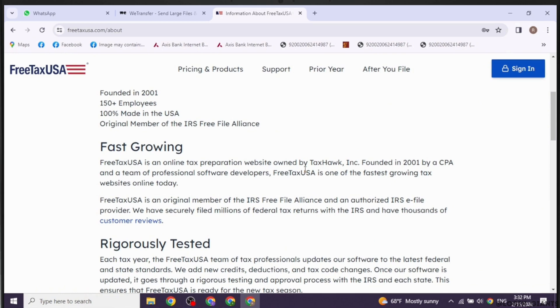Follow the instructions provided by FreeTaxUSA to electronically submit the amended return to the IRS. By following these steps, you can successfully amend your tax return using FreeTaxUSA.